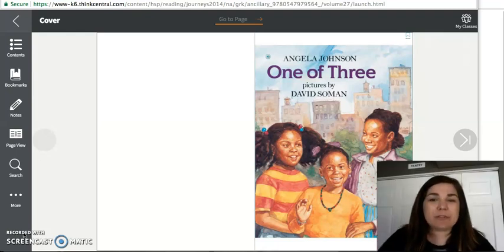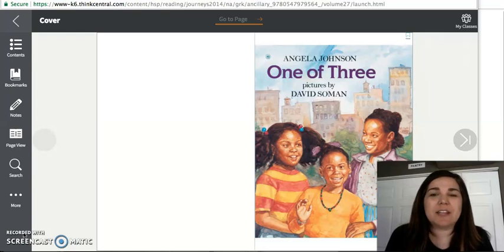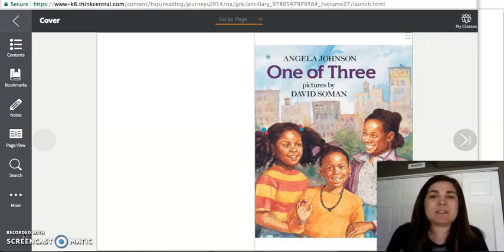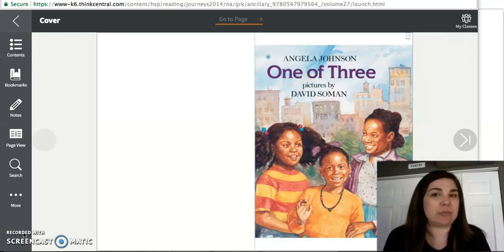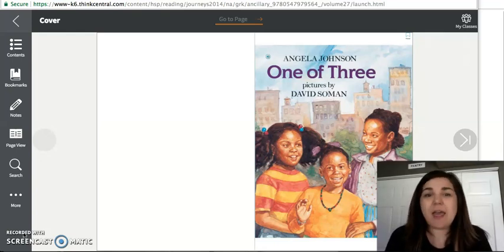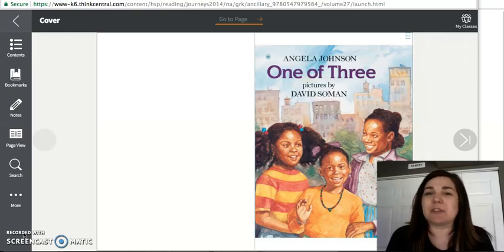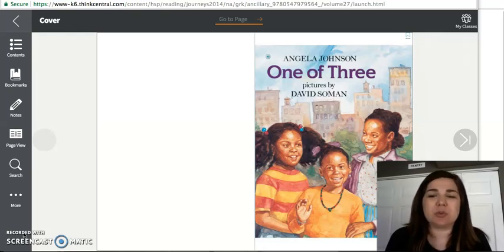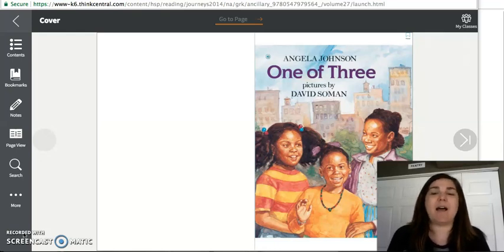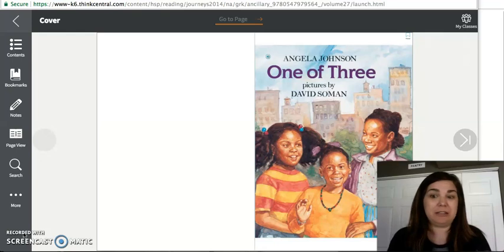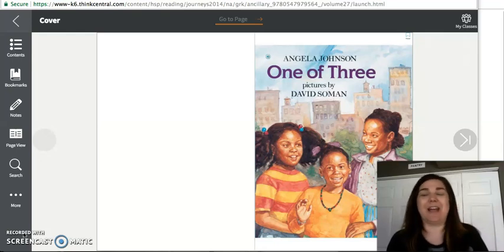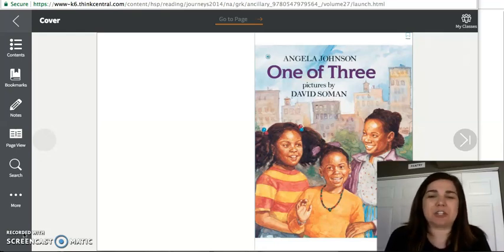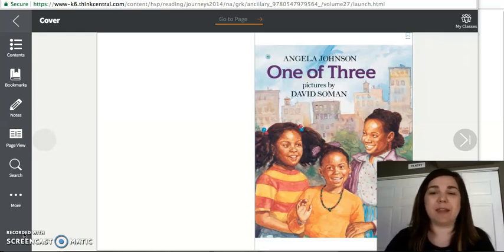So the story One of Three is by Angela Johnson. She's our author, and the pictures are by David Soman. This book is a realistic fiction book. So we know that fiction means pretend, but it is a realistic fiction book. And that means that this story is pretend, but it really could happen.